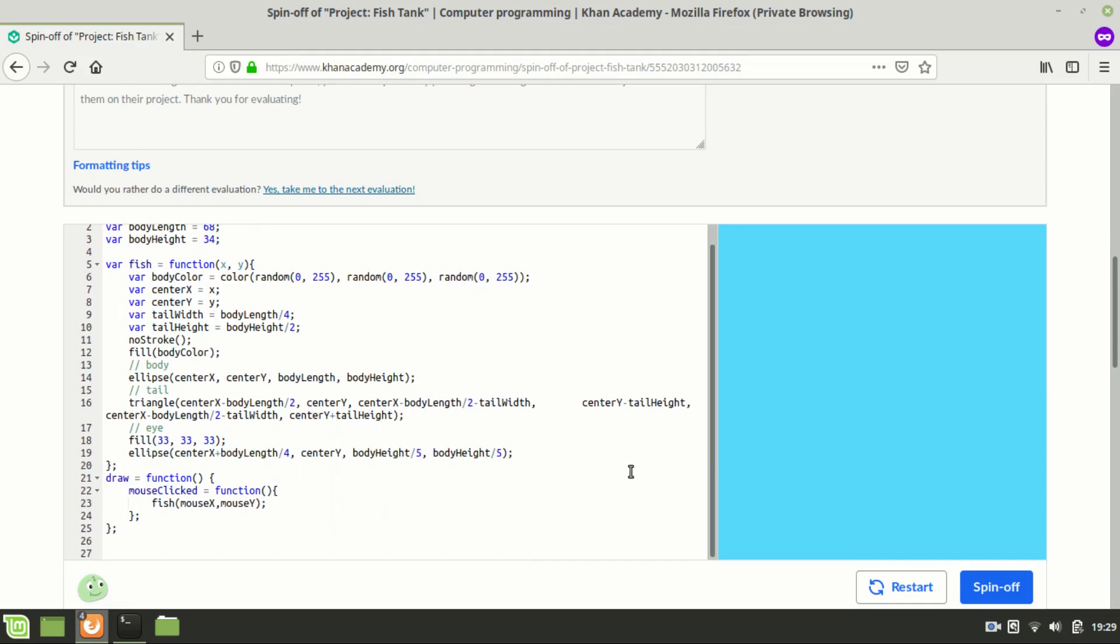It appears to draw a fish with user interaction. You see we have the draw function and the mouse click function. Check to see if it works. Yes, it works.